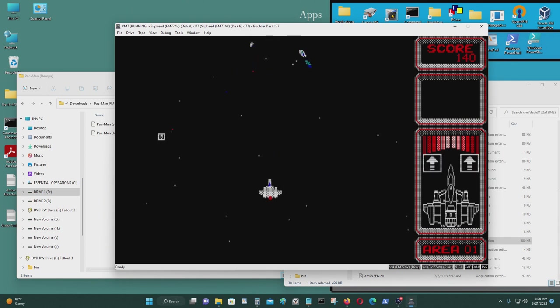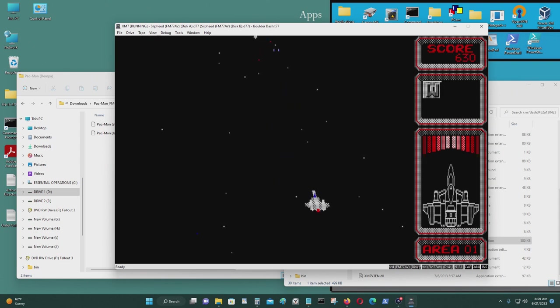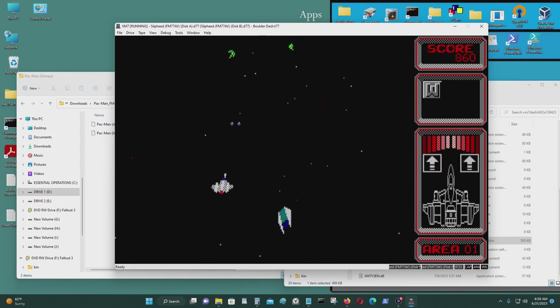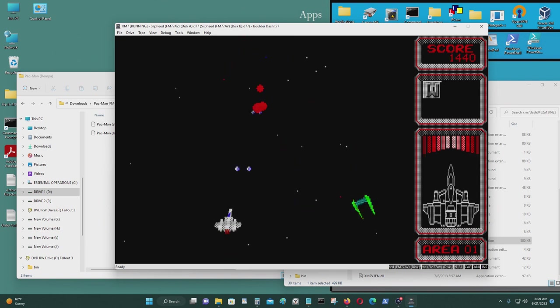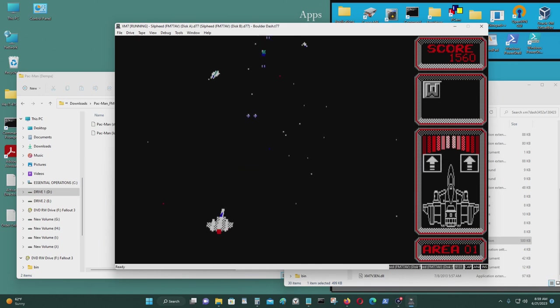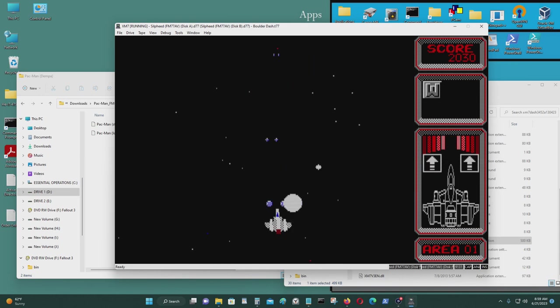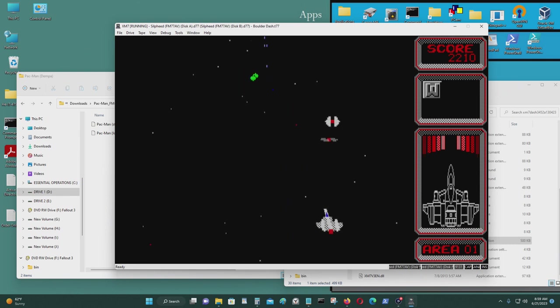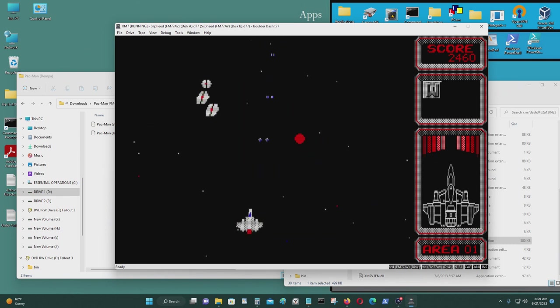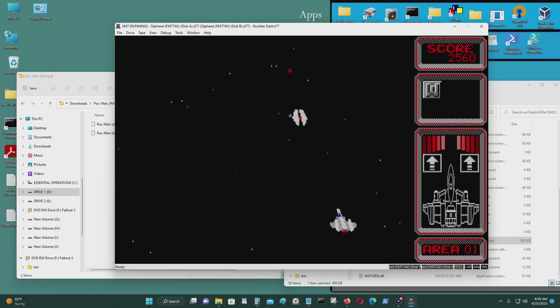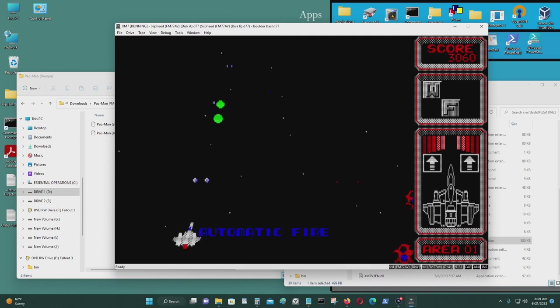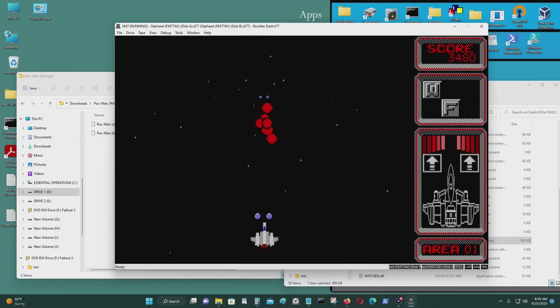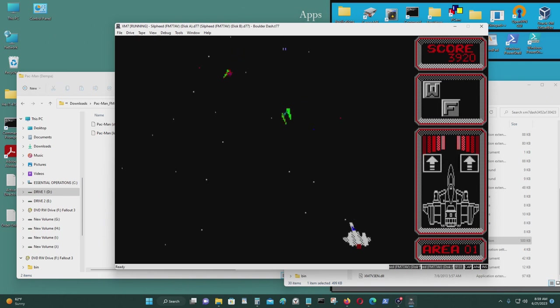For this game, I'm pressing spacebar to shoot. For other games, it could be X or W. X or Z, D, sorry. Let me get out of here.